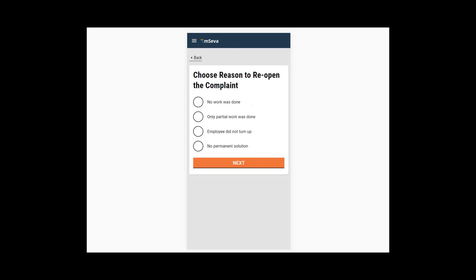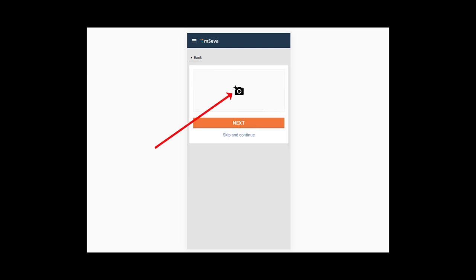In our case, we select the reason as Only partial work was done. Click on the Next button. Click on the Camera icon to capture a photo of the issue or upload photos you have taken to validate your complaint reopening. Click on Skip and Continue if photo upload is not required.